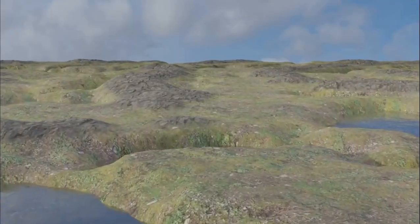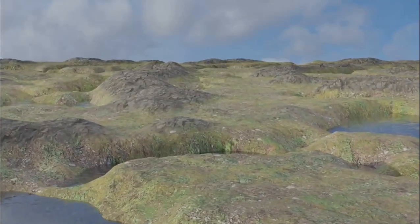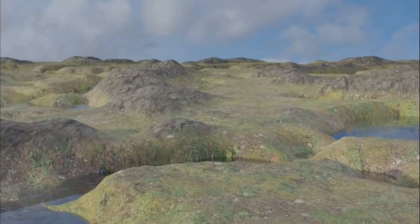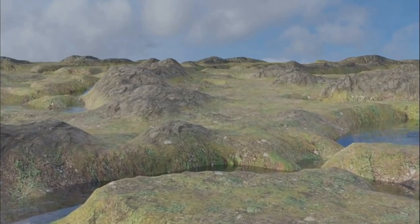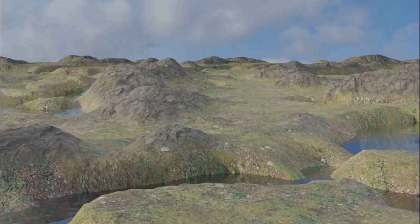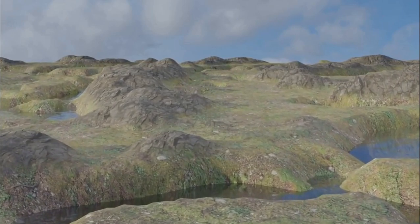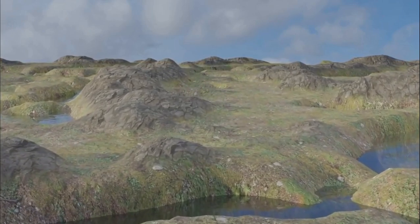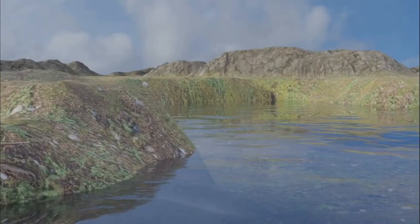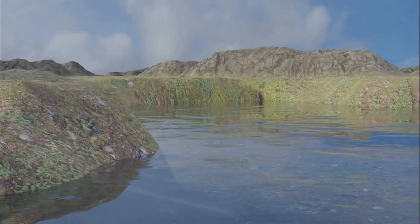Welcome to part five of my procedural node series in Blender. Today we're going to be taking a look at creating a procedural landscape like the one you see in this animation.